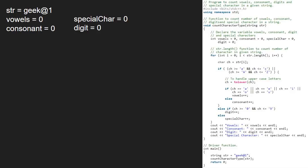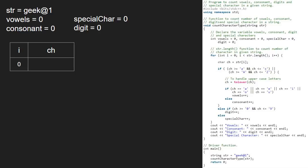Next, we iterate over the string in the for loop from 0 to str.Length, i.e. 6. So first i will be 0. Then we take a character ch which will be equal to str[0], which is 'g' in our case. The first if condition in the for loop gets satisfied as ch lies between 'a' and 'z'. Since ch is in lower case, it remains 'g' and we check if ch is a vowel or not. As it is not, we go to the else part and increment consonant.